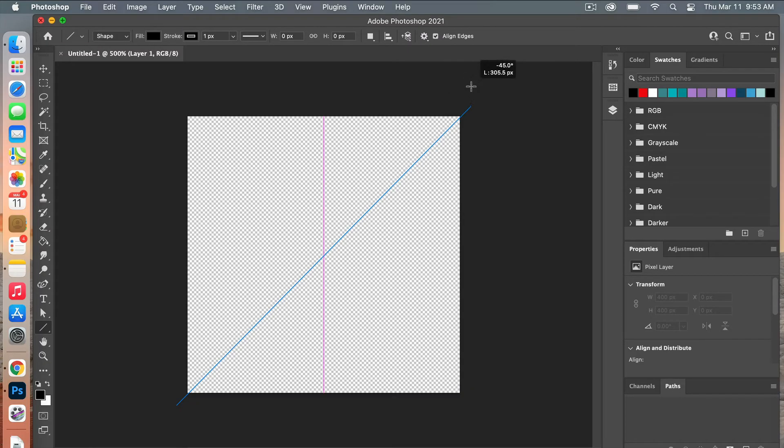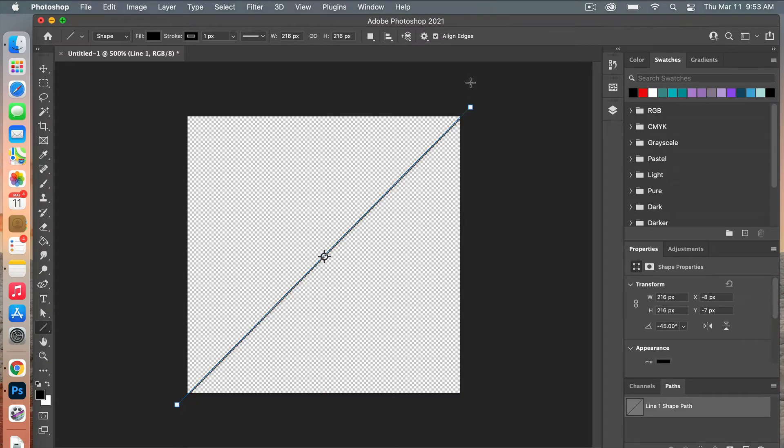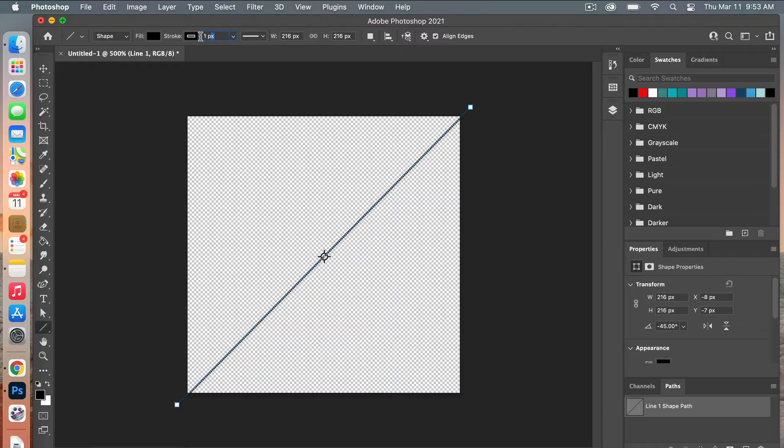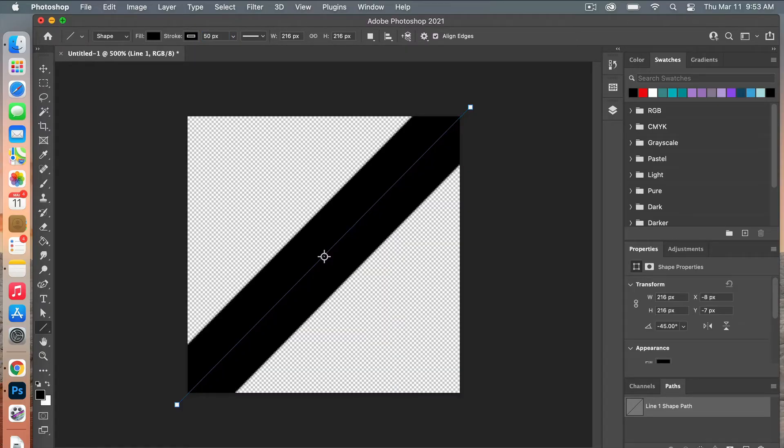From here I'm going to change my stroke width to 50 pixels. Okay, so now we have the start of our diagonal line.